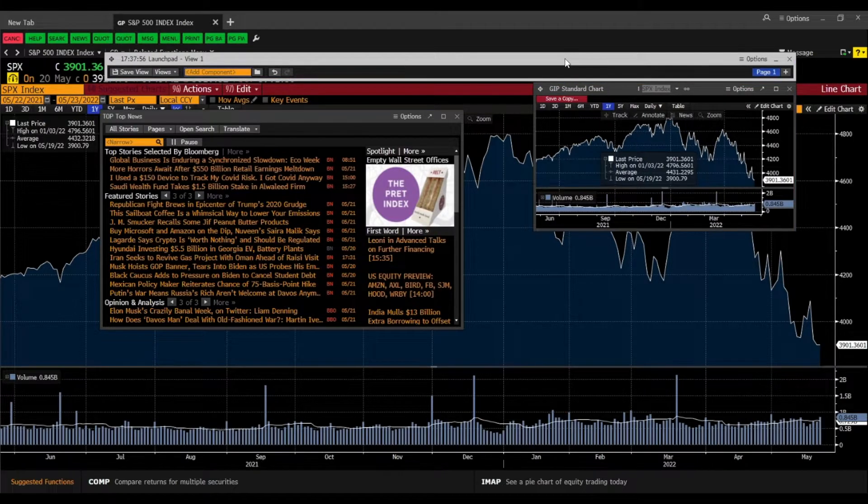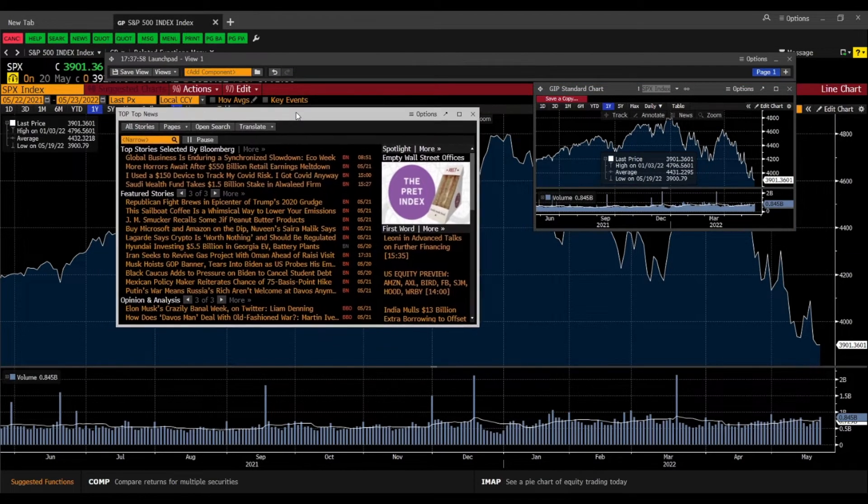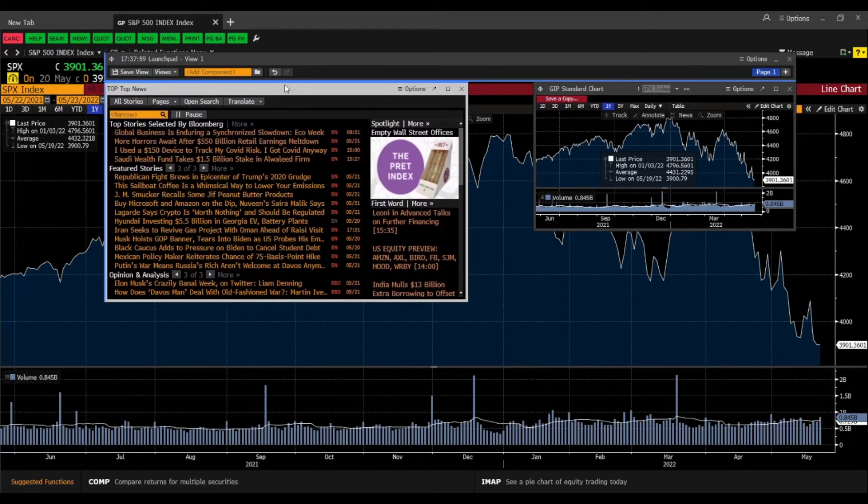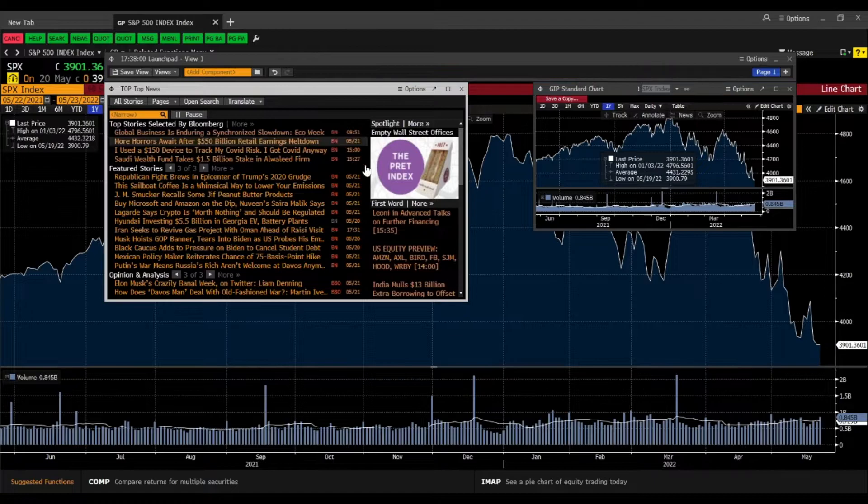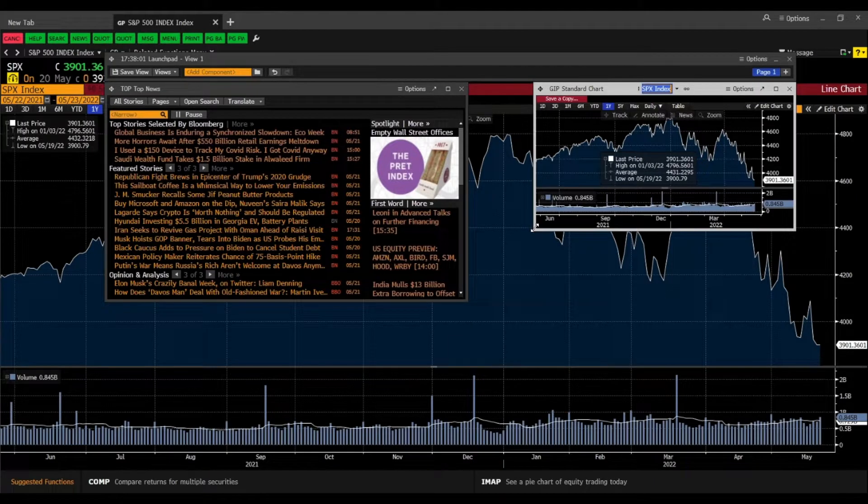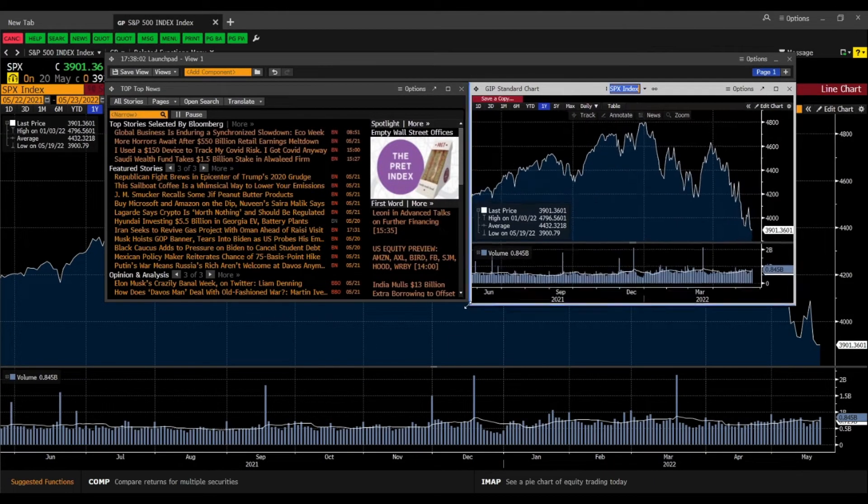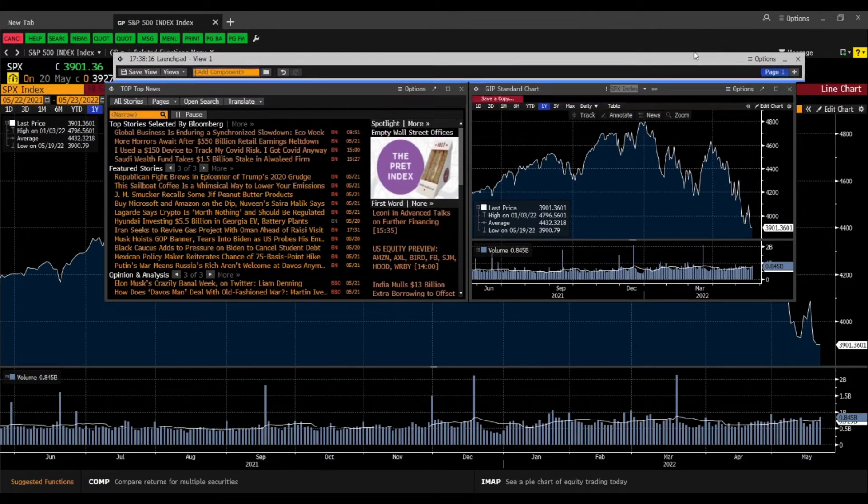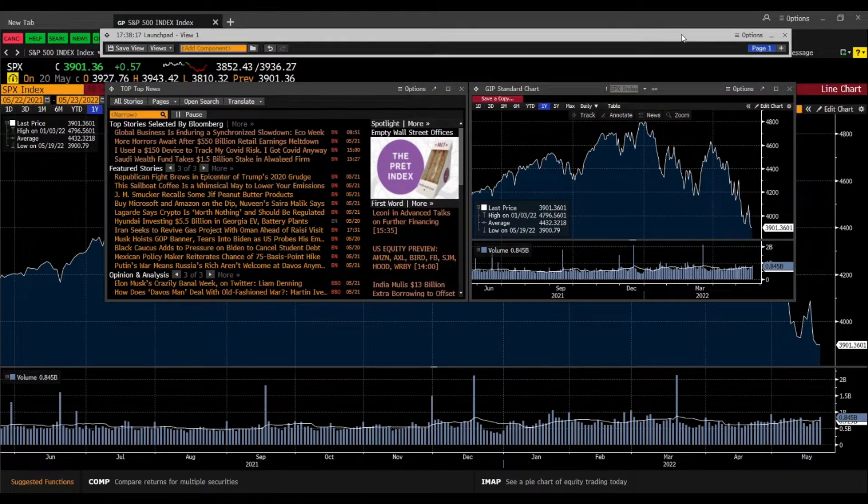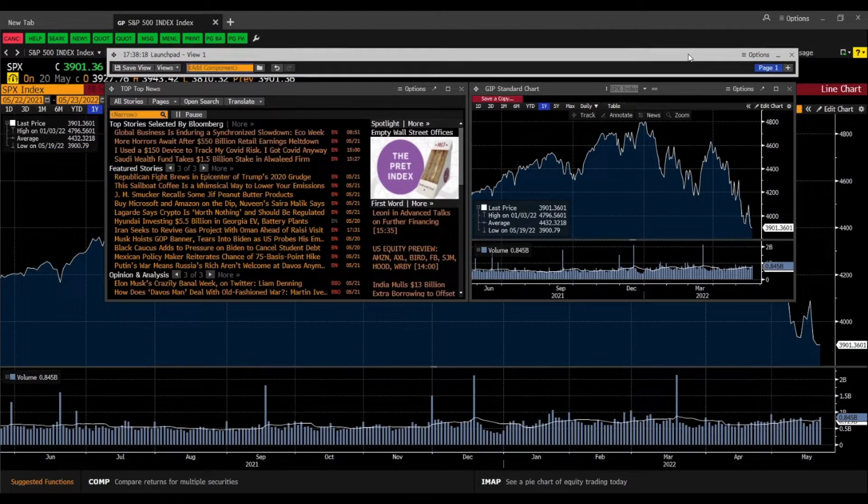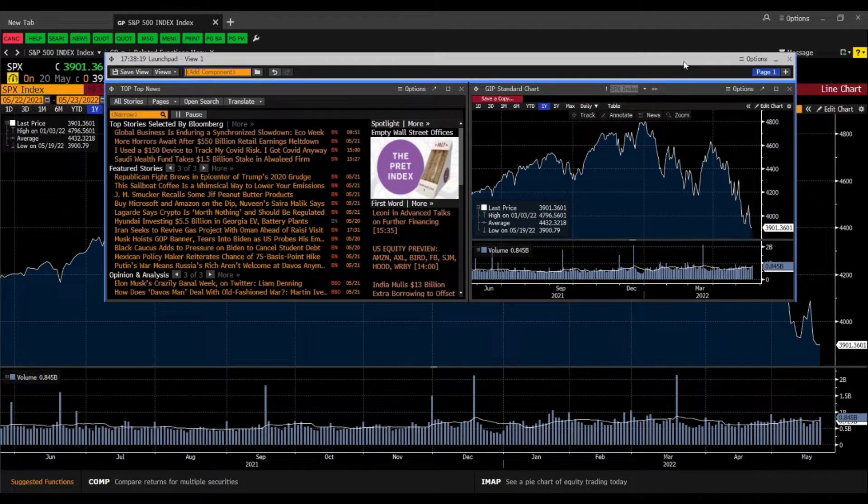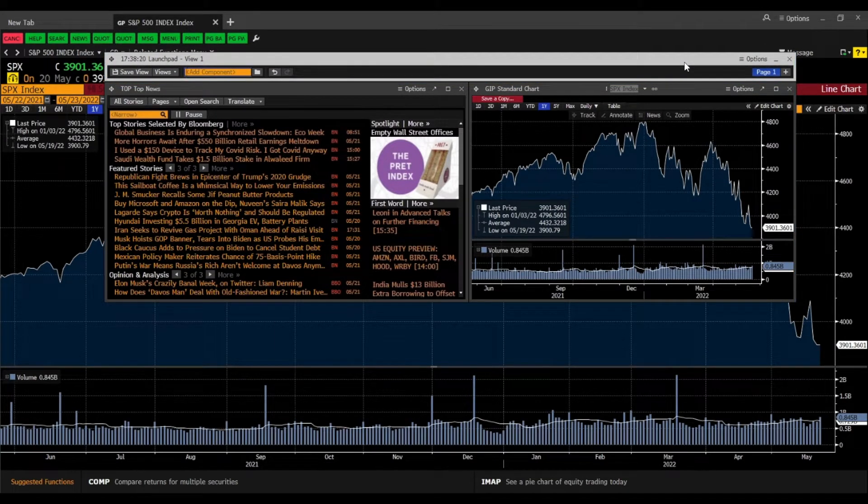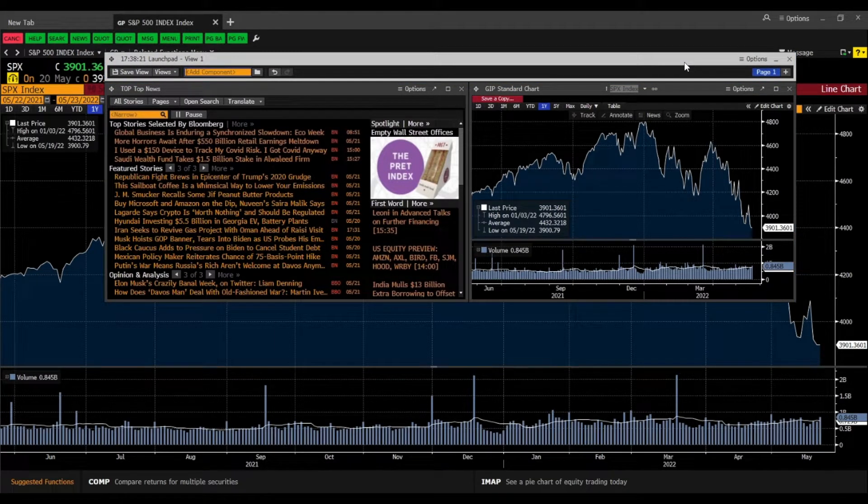And as you can see now we have kind of here different windows we can attach on our launchpad. And as you can see now the launchpad falls apart just because the components are not locked in.